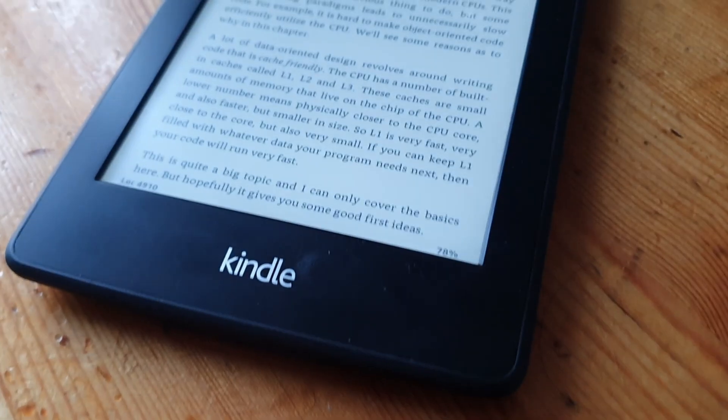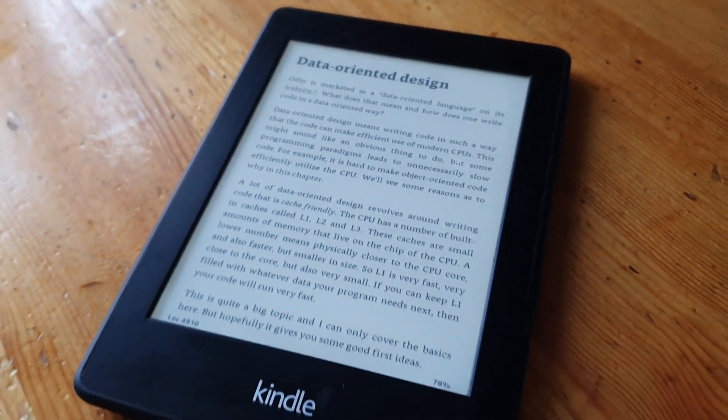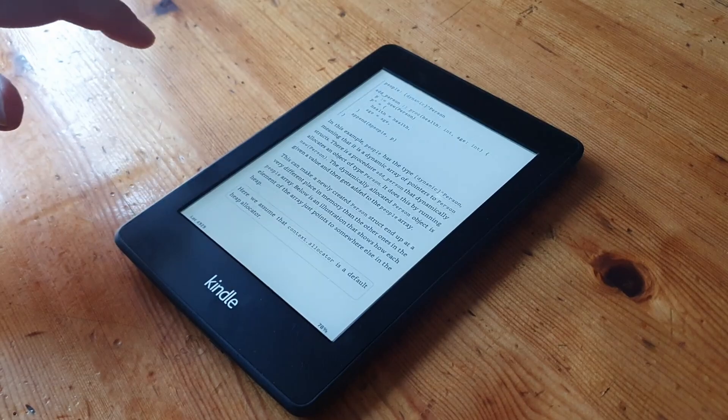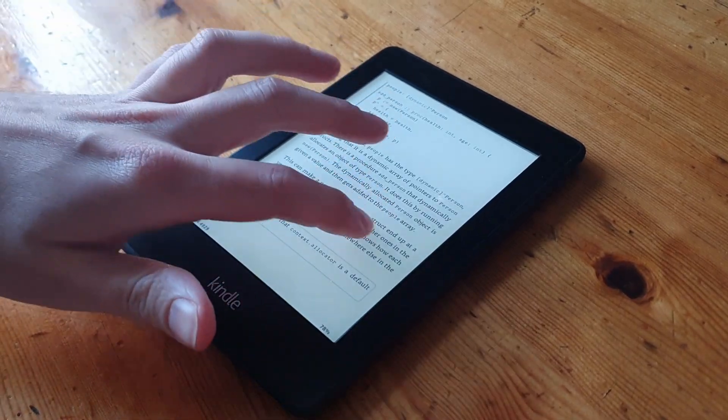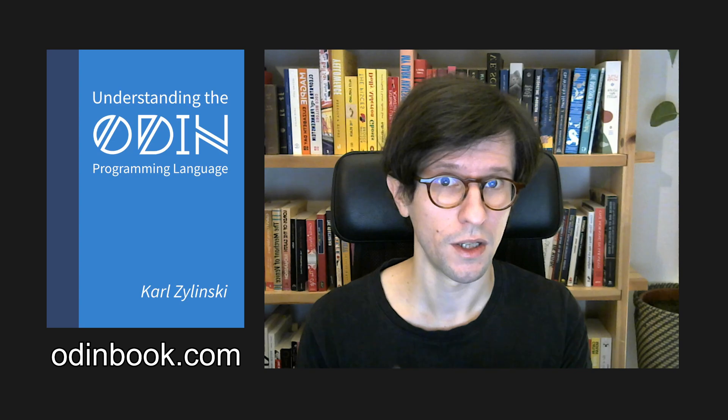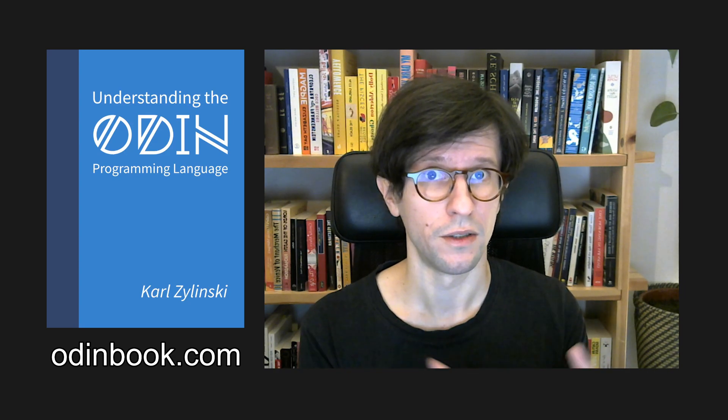The second version is an ebook, which is great for reading on your e-reader or in some ebook app. The HTML version is only available on itch.io, and on itch you also get the ebook version in the same purchase. You can also buy the ebook version on Amazon, and there will be other platforms coming up for the ebook version as time goes on.